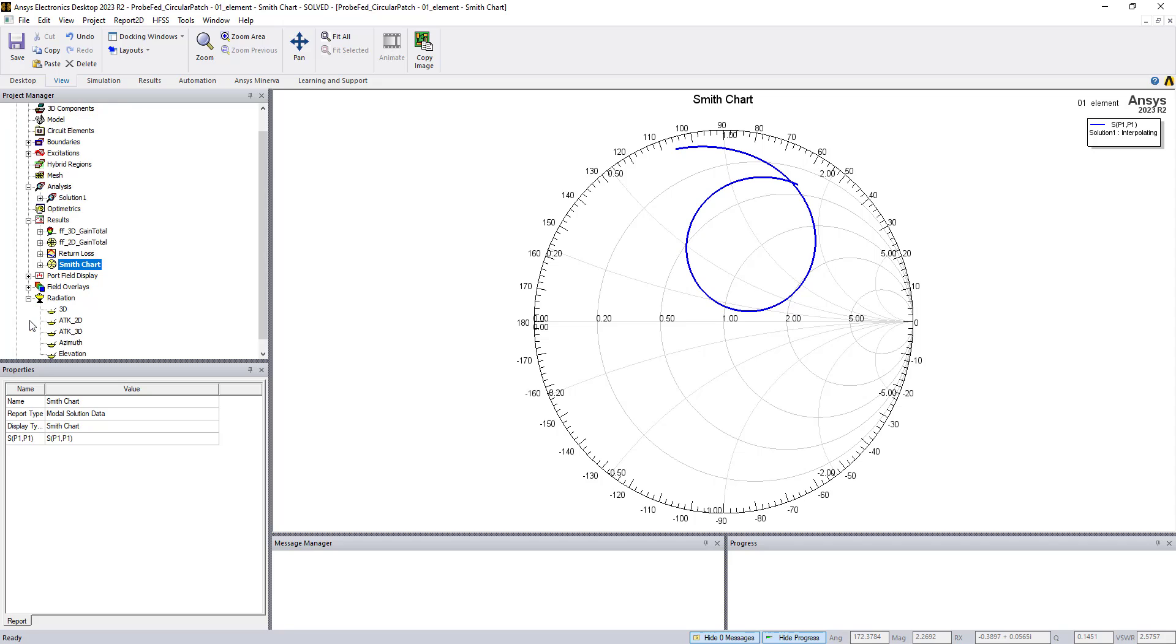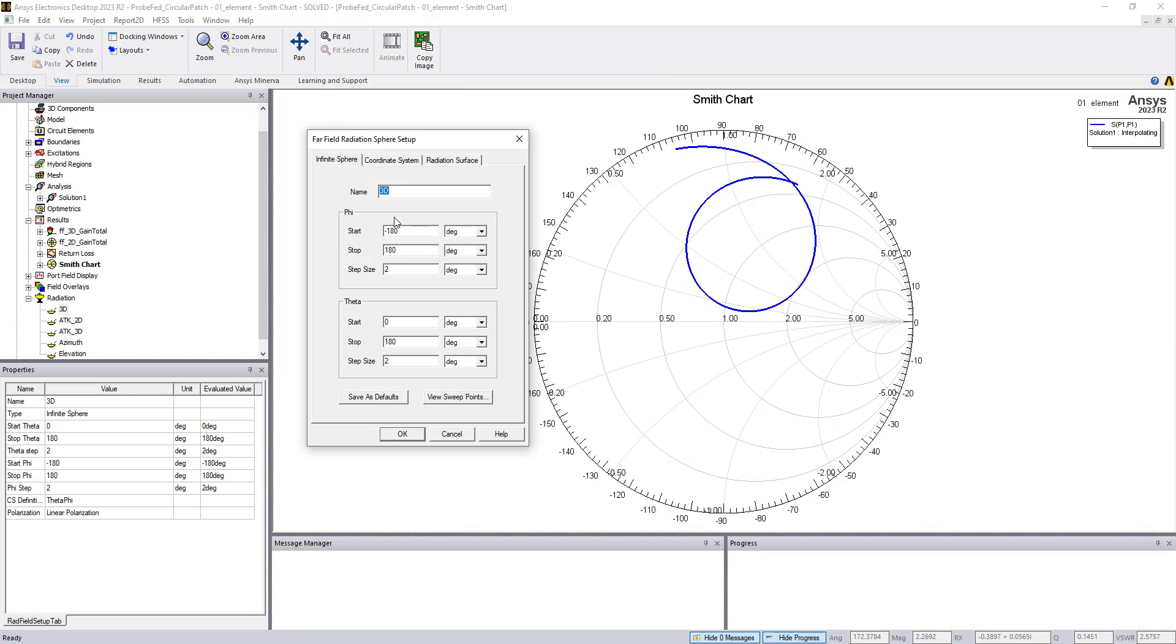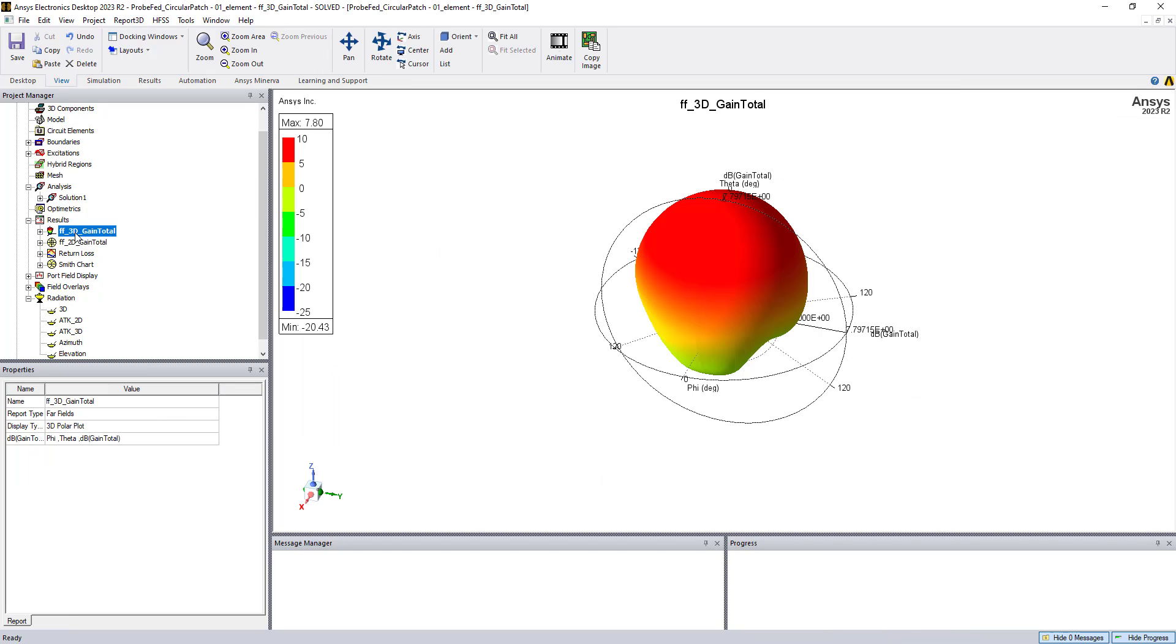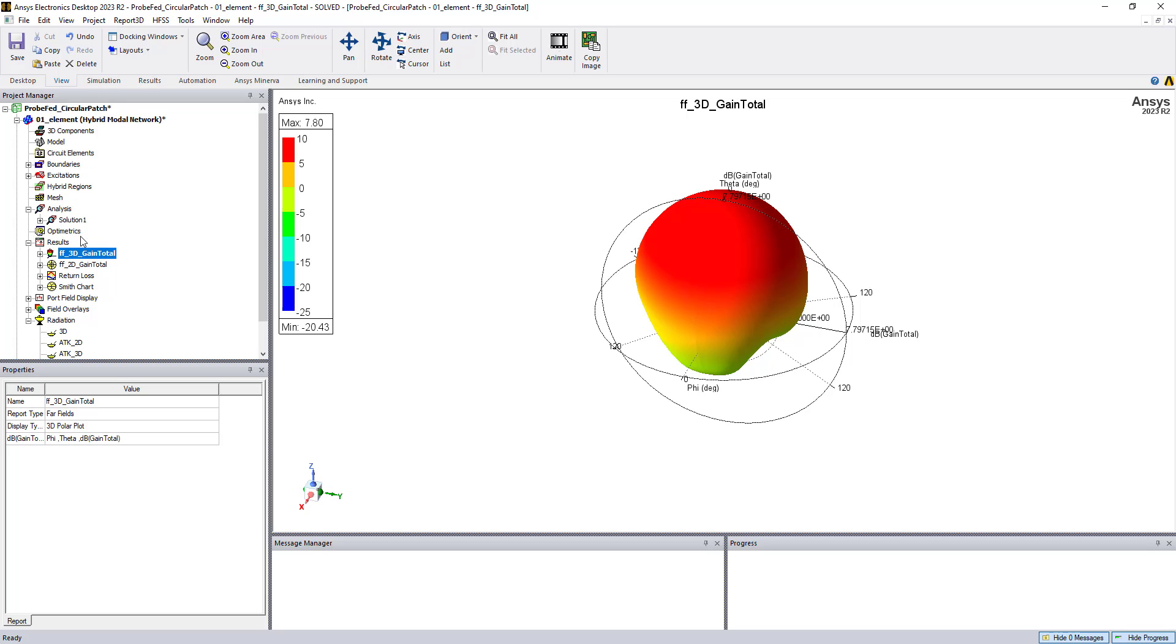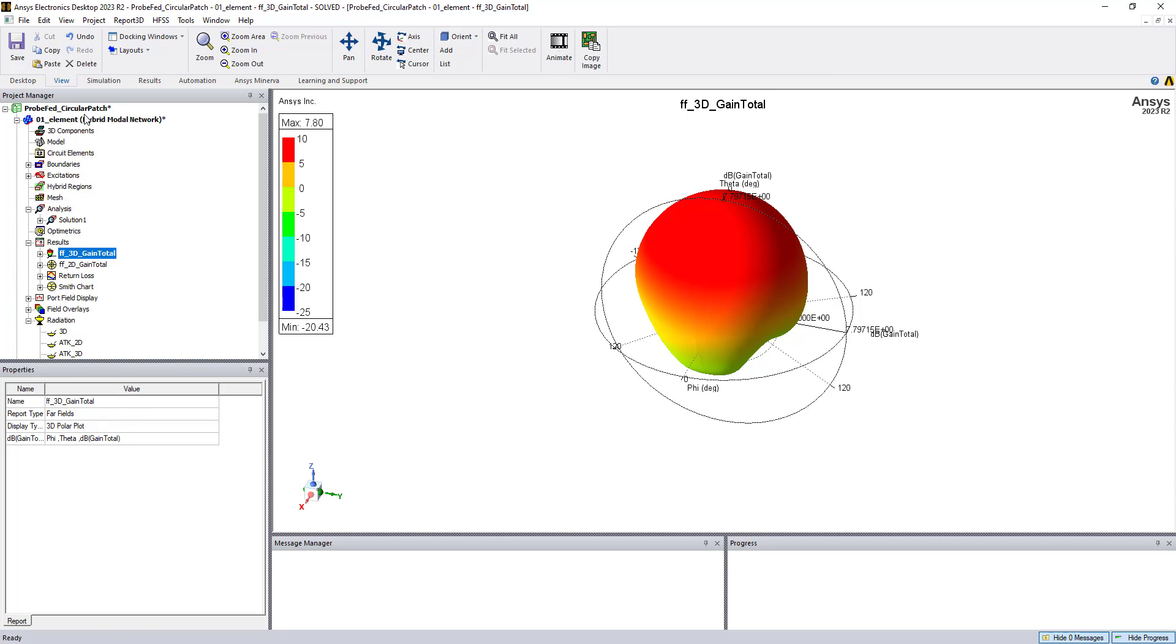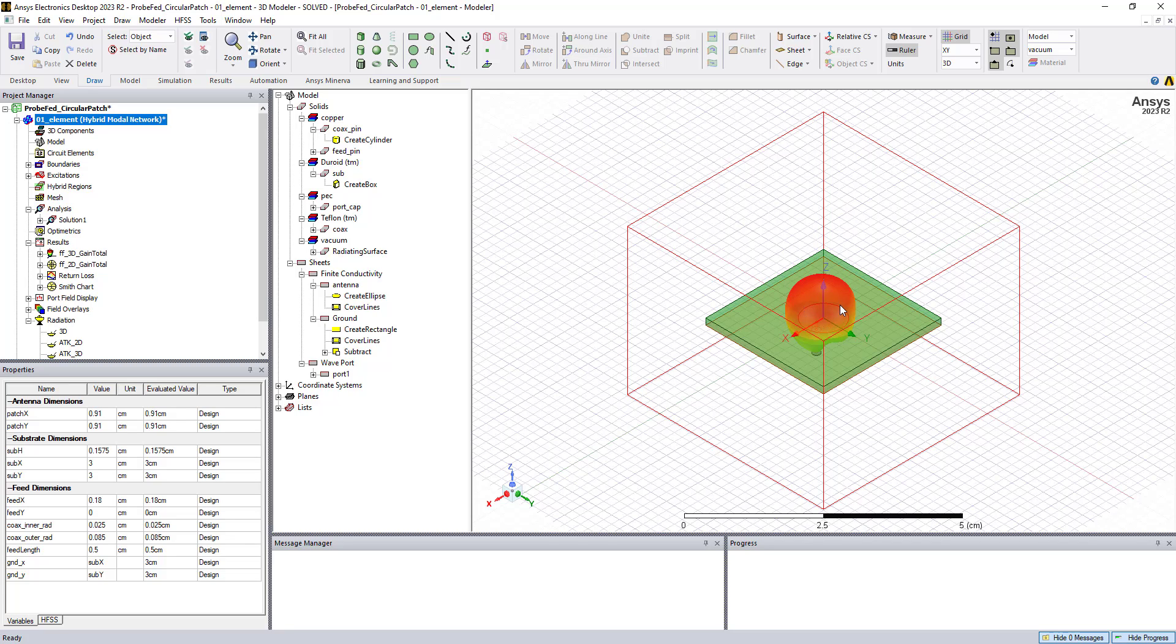So if we define a radiation setup, which we can do in the spherical coordinate system, defining the desired parameters for the phi and theta angles, the resolution for how to look at those, we can produce 3D and 2D far field plots. So this is the far field plot of the antenna. If you right click, you can click on show in modeler window. And if we double click on the model, we can see how the antenna is actually radiating into the far field. So we have the direction propagation along the plus Z axis.